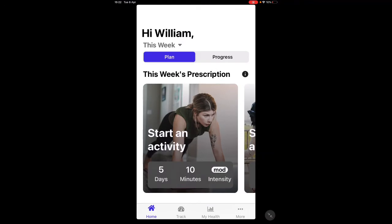The first thing you do when you open the app is set up an account with your email address and a password, and then you select your health information if you know it. It's a very quick survey covering things like your resting heart rate.